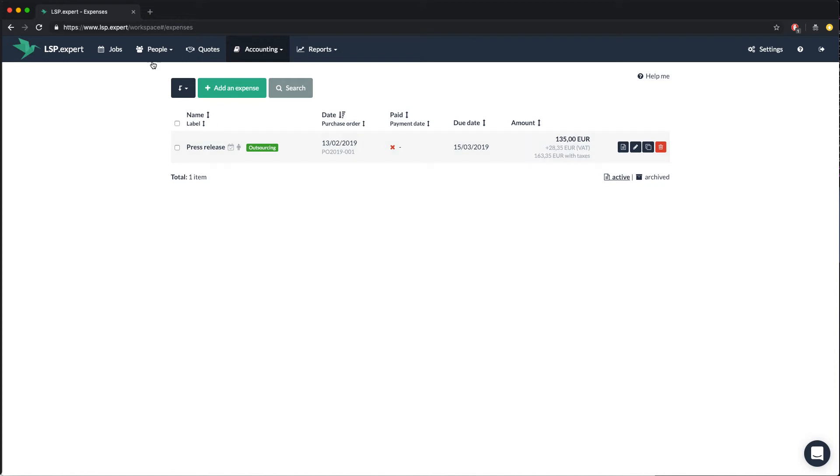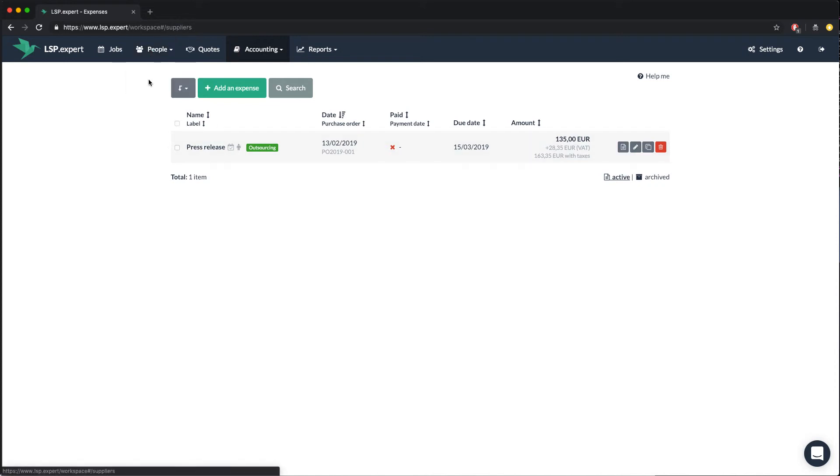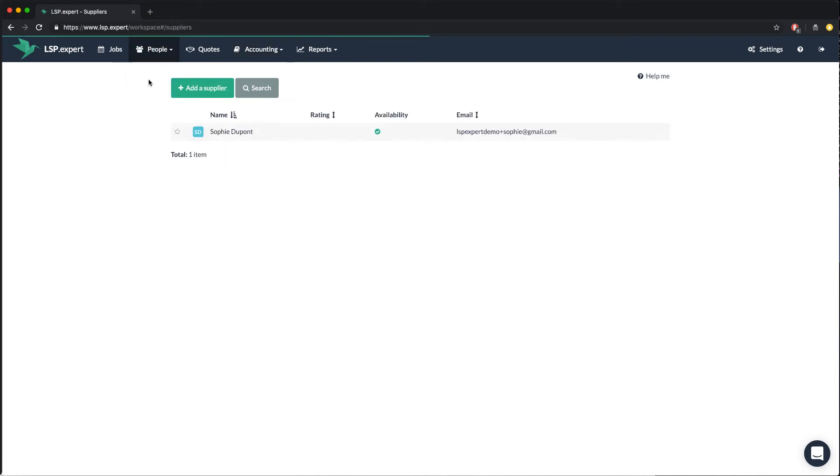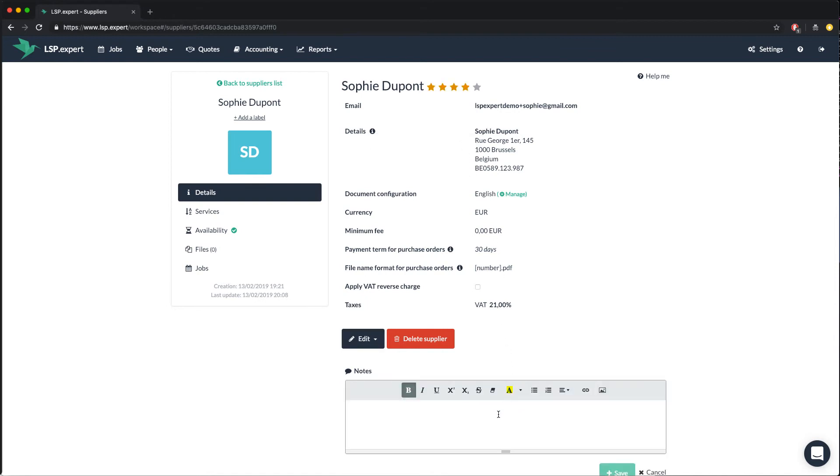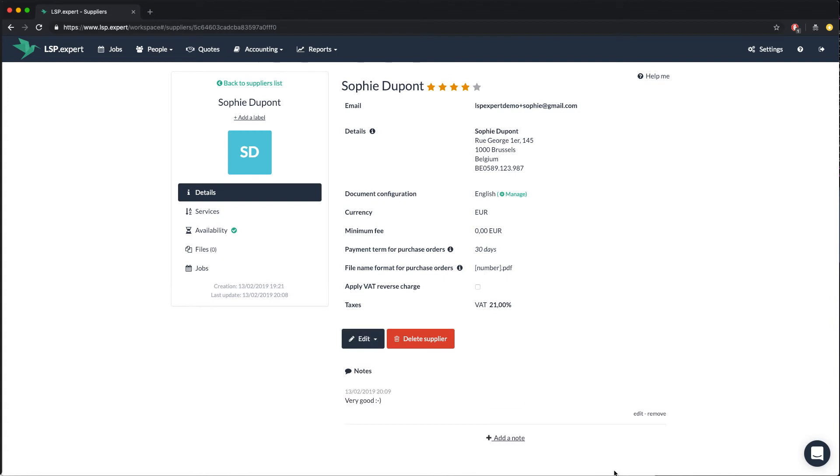Back in the suppliers list, you can also rate your suppliers by using the little stars. Click on the supplier and then on the stars next to his name. You can also add a note for the supplier to explain your rating, for example.